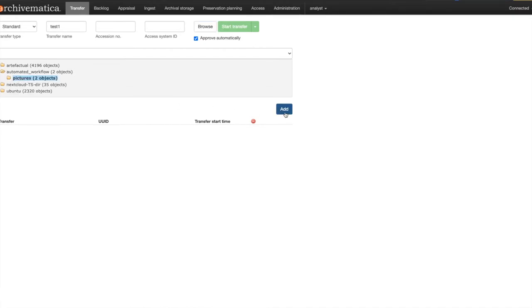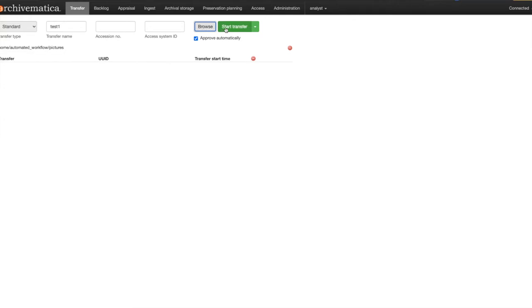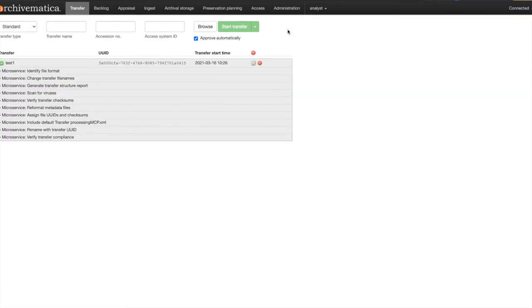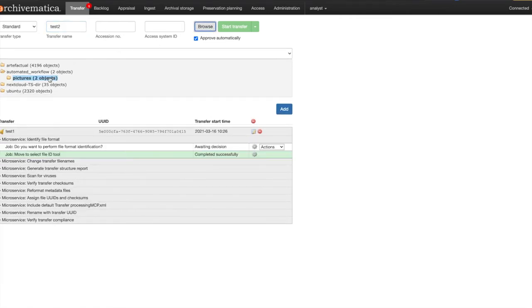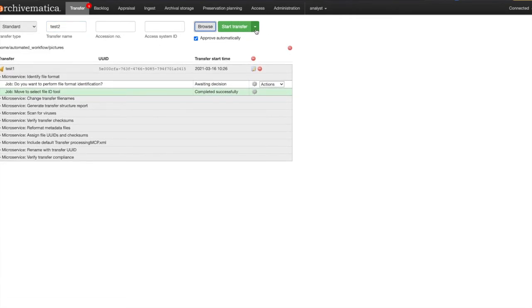When you have selected your material and filled in the information as required you can either hit the start button to start a transfer with the default configuration, or if you click on the downward arrow to the right of the start button you can select from all available processing configurations saved in the administration tab.